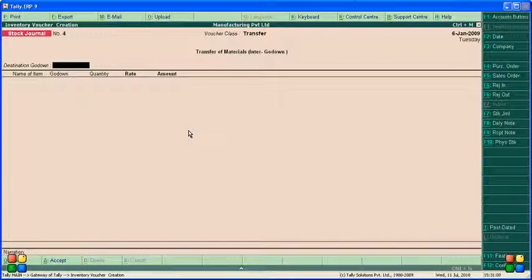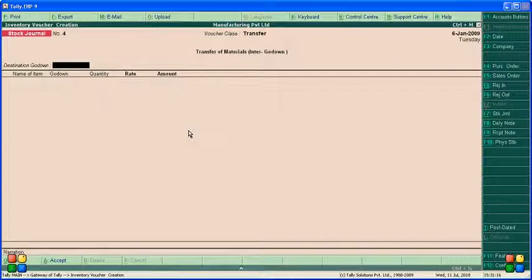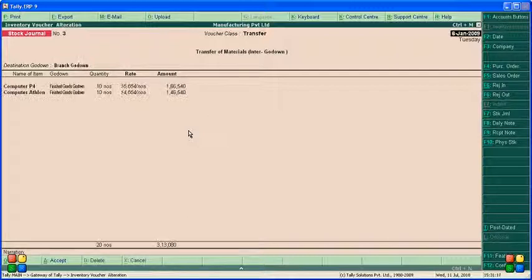This is how we transfer items or products from head office to branch office, means head office godown to branch office godown in Tally ERP 9. This is the way how we enter the entries.